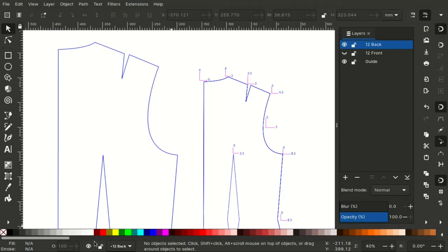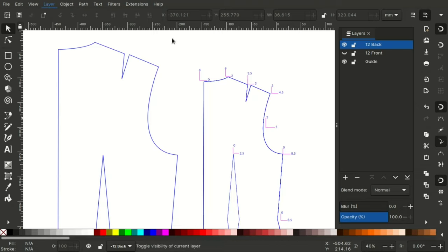I have my pattern and layers panel open here. To get the layers panel, click on layer then layers.